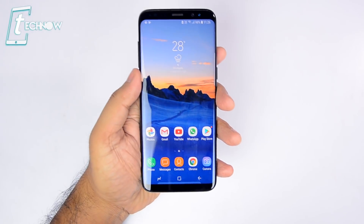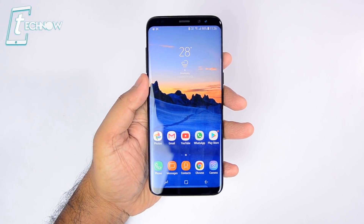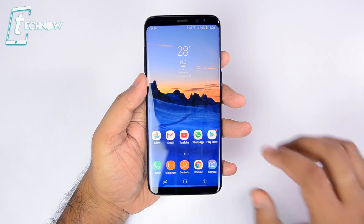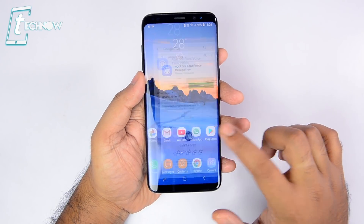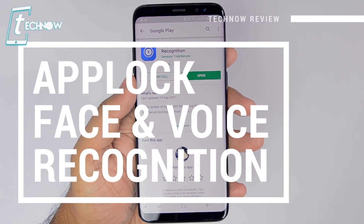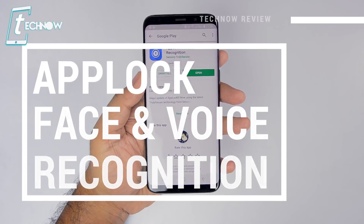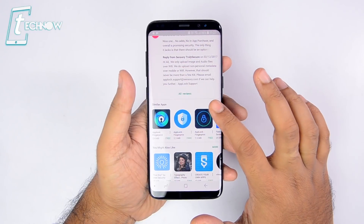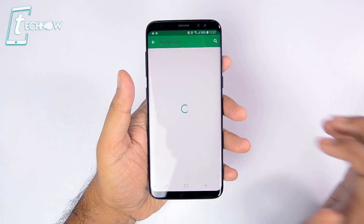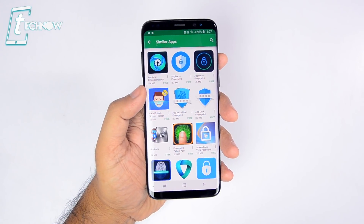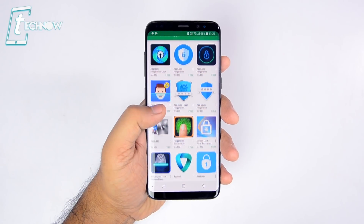For using our front camera as a face lock for the installed apps, we'll be using this application called App Lock Face and Voice Recognition. You will also get various other related apps like this, but this works the best and is the most secure one.